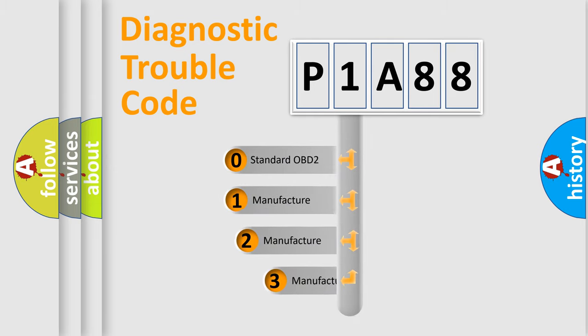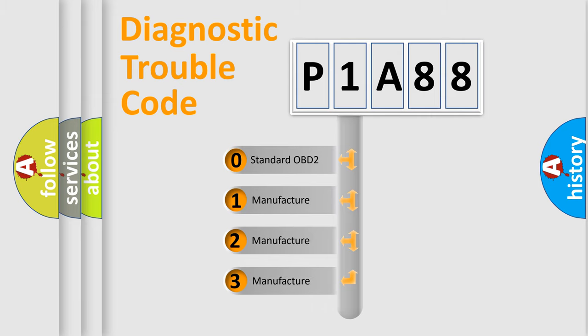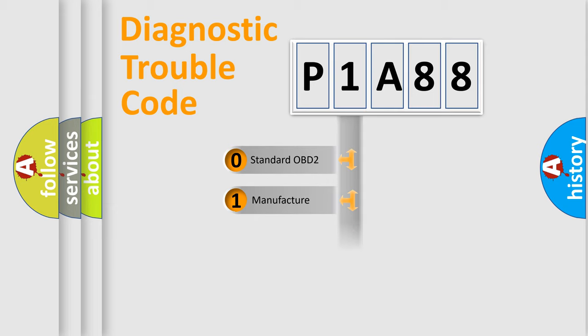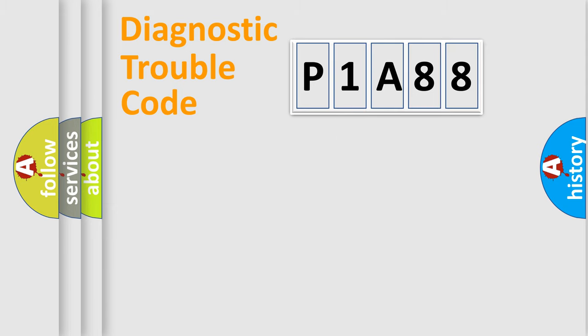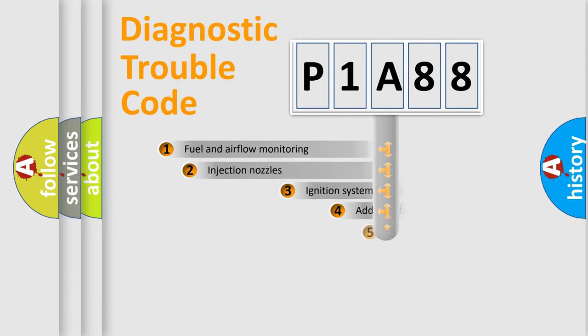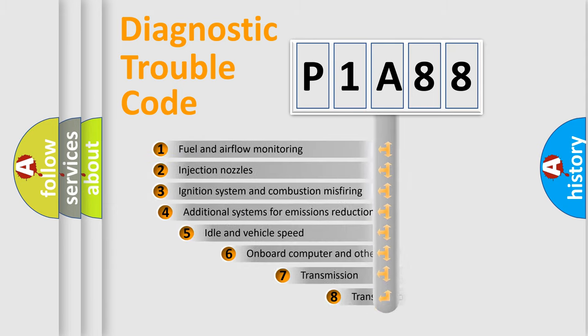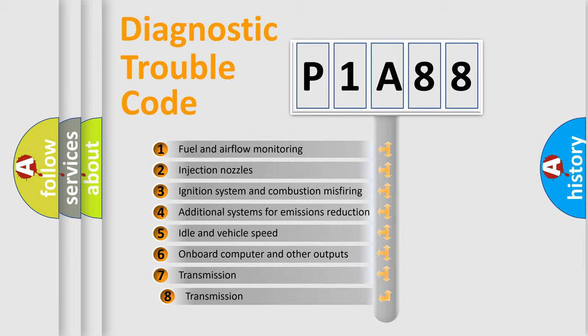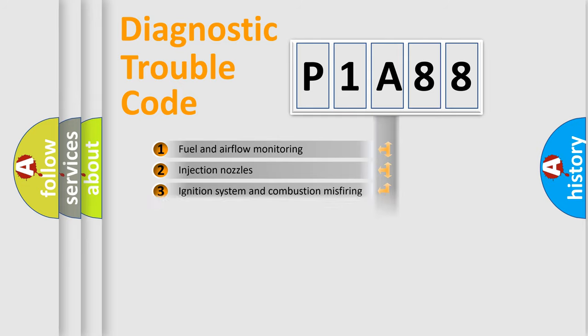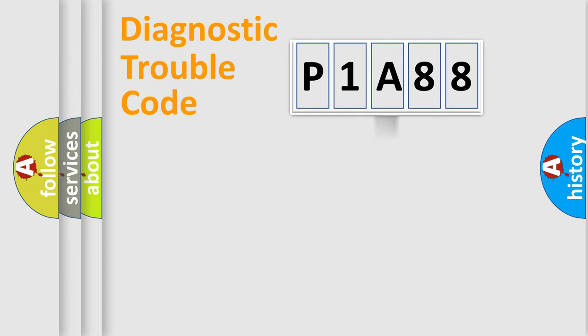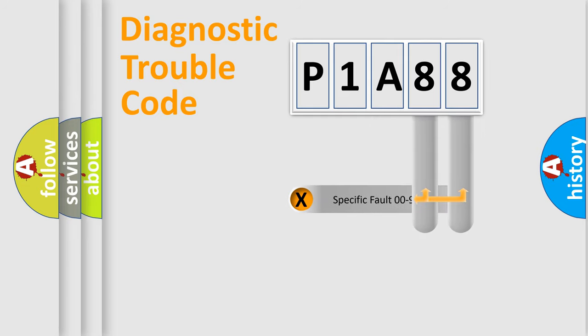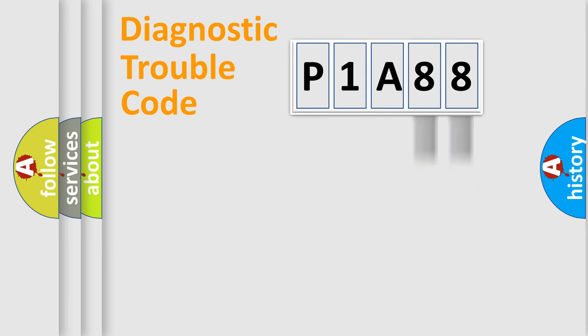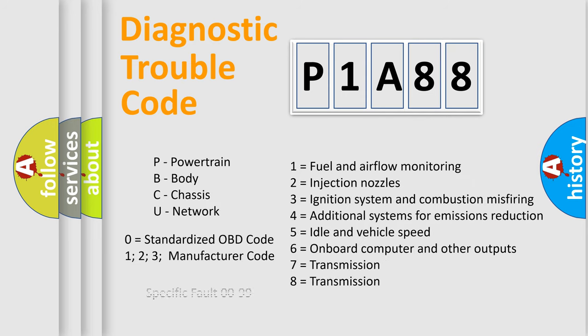If the second character is expressed as zero, it is a standardized error. In the case of numbers 1, 2, 3, it is a manufacturer-specific error. The third character specifies a subset of errors. The distribution shown is valid only for the standardized DTC code. Only the last two characters define the specific fault of the group. Let's not forget that such a division is valid only if the other character code is expressed by the number zero.